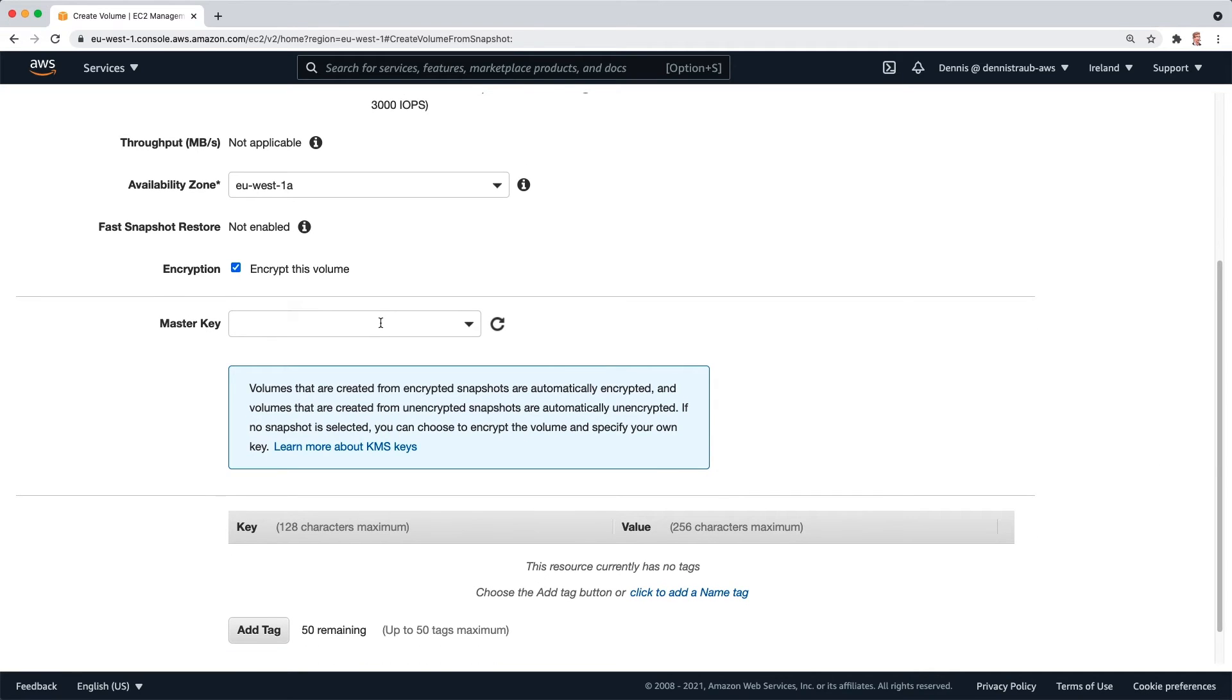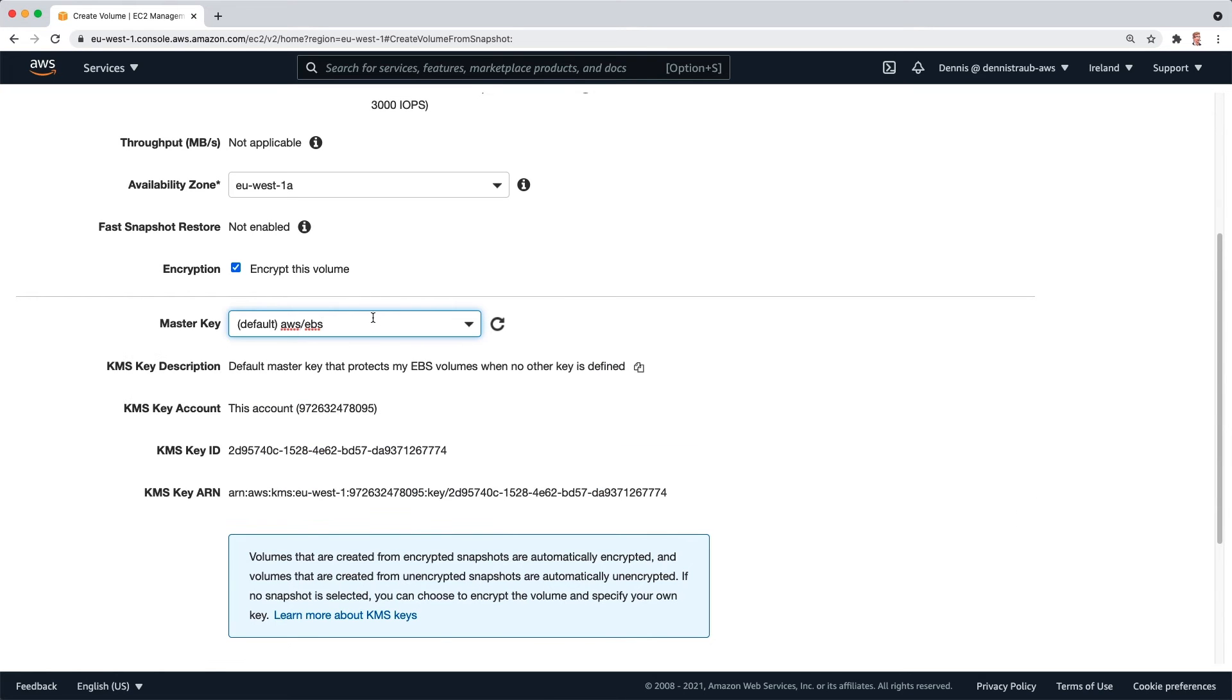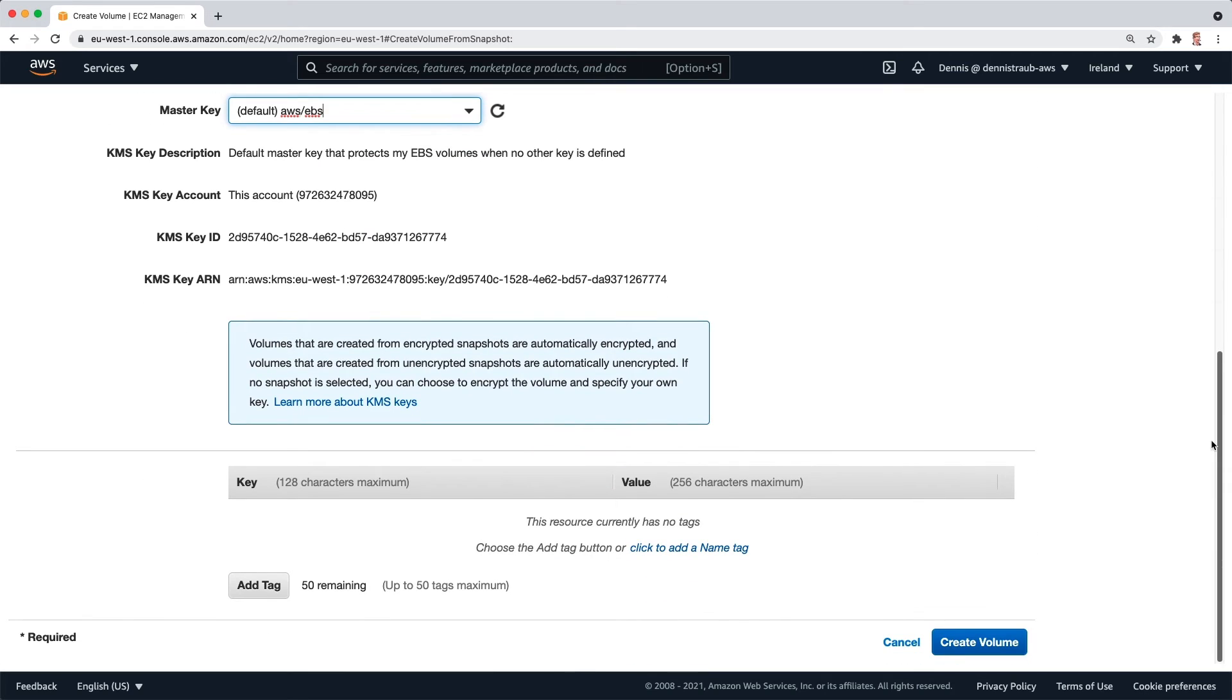I'll scroll down. I will choose a master key. And in this case, I'm just going to use the default AWS EBS master key that exists in my account. I'll scroll all the way down and click on create volume.